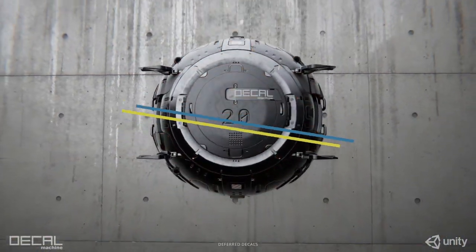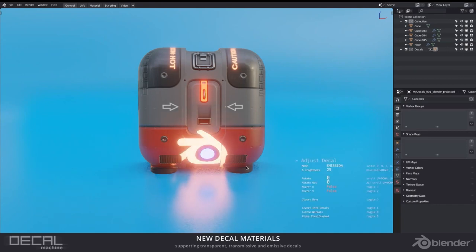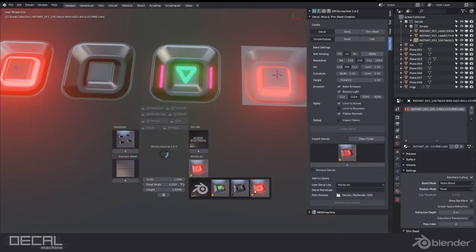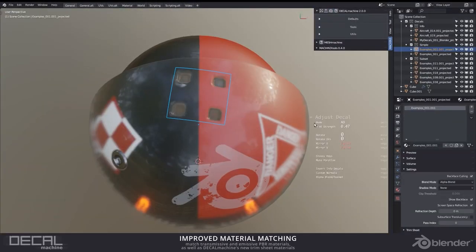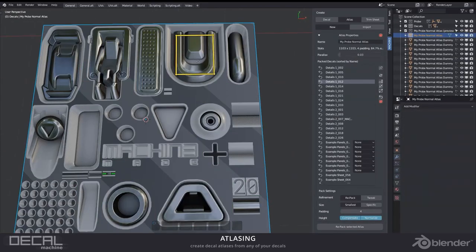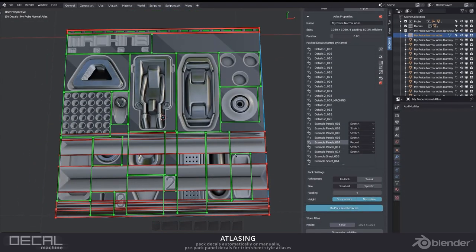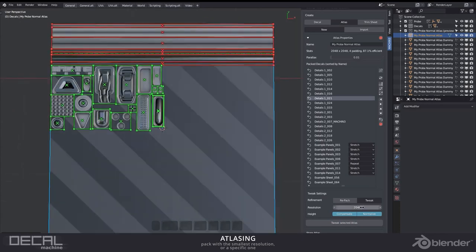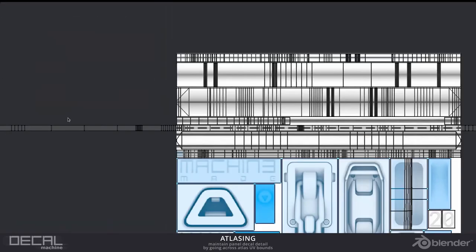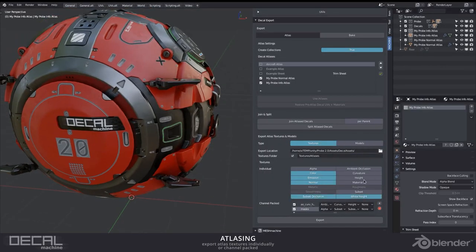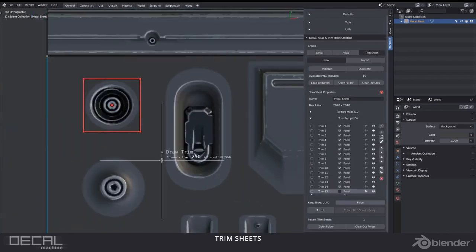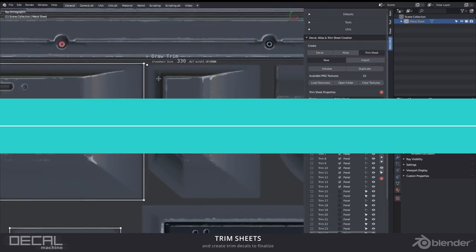Decal Machine is one of the top add-ons for Blender when it comes to hard surface modeling using decals, trim sheets, and trim decals. Besides that, it comes with a library of beautiful and well-designed decals that can help you work on a variety of different hard surface modeling projects. Decal Machine comes with 109 decals, 64 trim decals, one trim sheet, and two atlases ready to use. You can even create emissive decals that look fantastic especially for sci-fi stuff, and you can also create your own if what you need doesn't exist in the library.